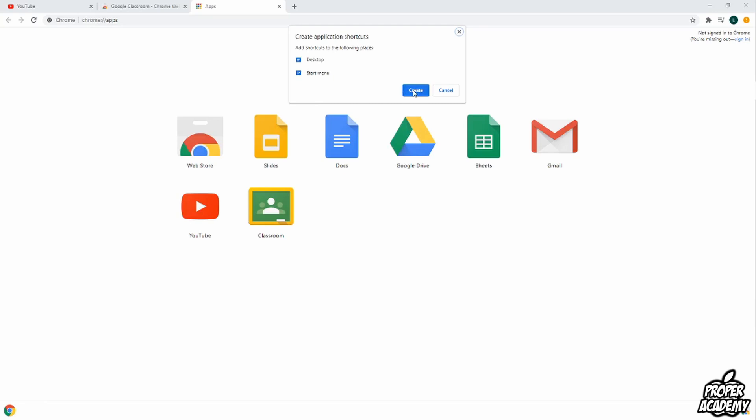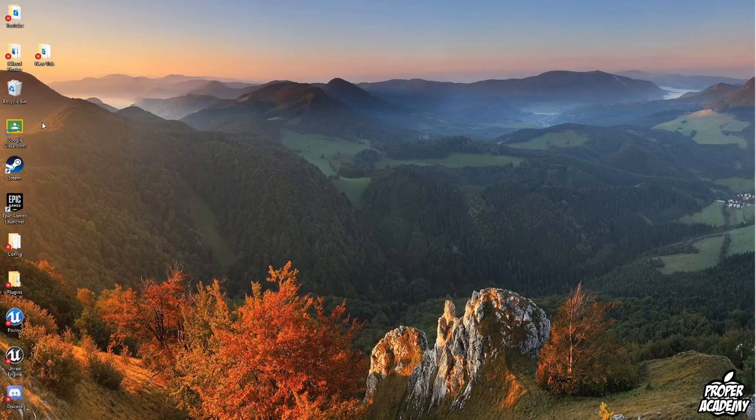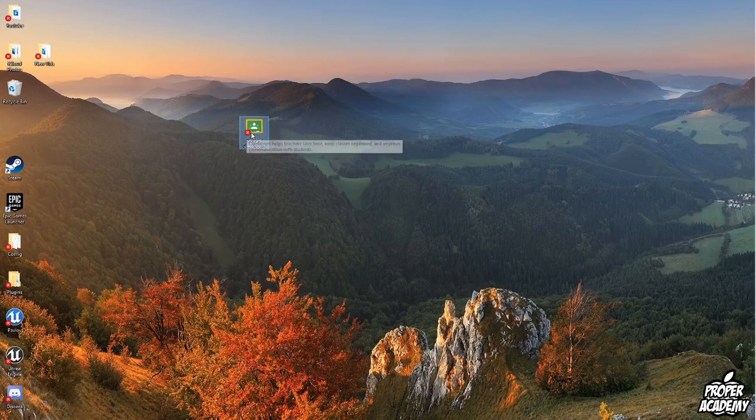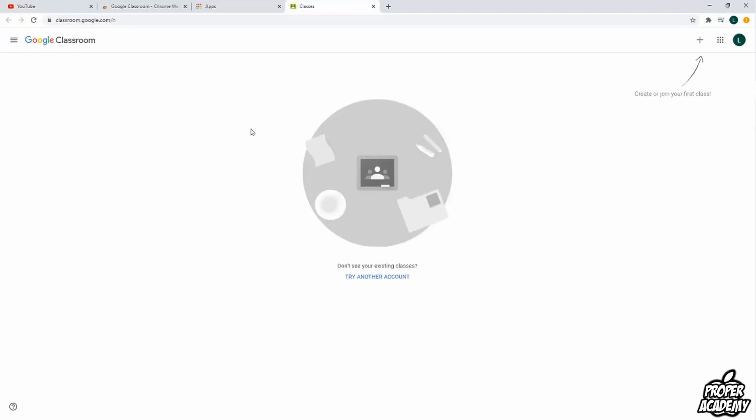So once you click on create on what you would like and you exit out of here you'll notice that you now have a link right to Google Classroom right here. So you can just click on this to open it up. Really simple and easy to do.